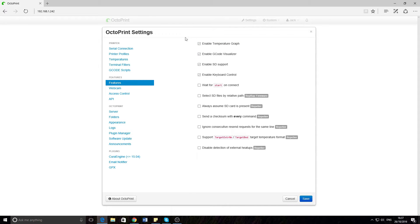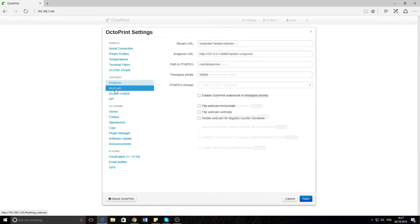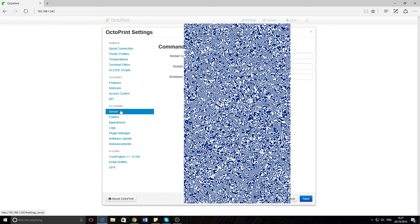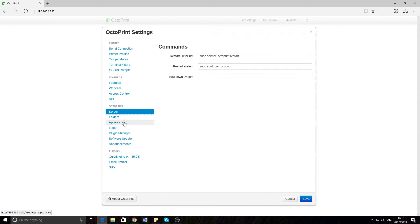Features — all very easy, kind of self-explanatory. Commands — so you can do stuff there too.